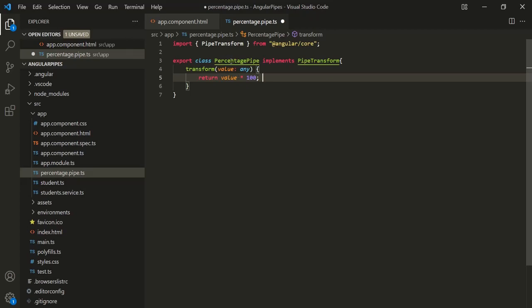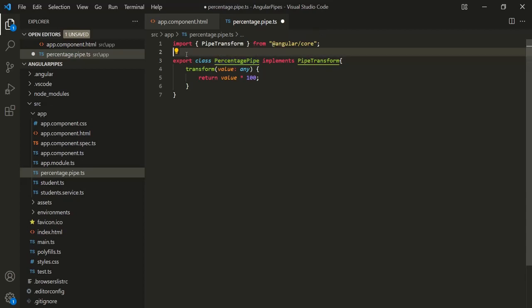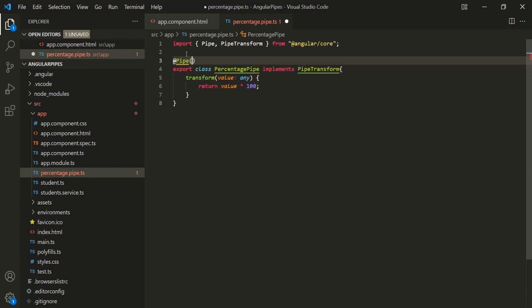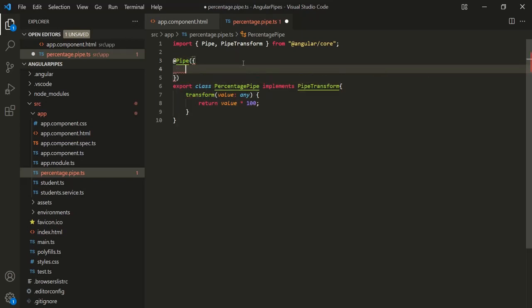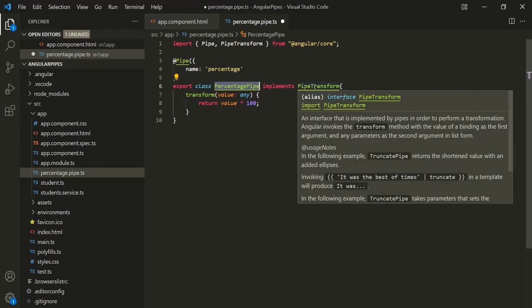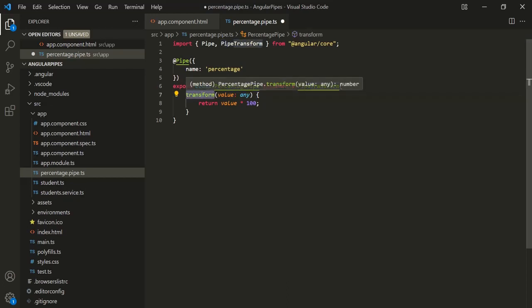Finally, we also need to decorate this class with the @Pipe decorator. To use this decorator, we also need to import it from '@angular/core'. To this @Pipe decorator, we can pass an object and inside that object we can specify metadata — for now, let's specify the name for the pipe and call it 'percentage'. So we have created a class, implemented the PipeTransform interface, defined the transform method, and decorated the class with @Pipe.